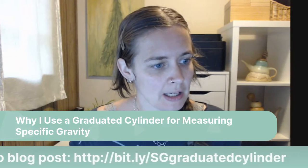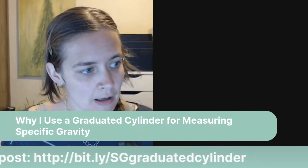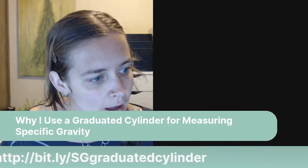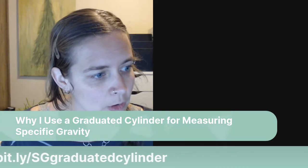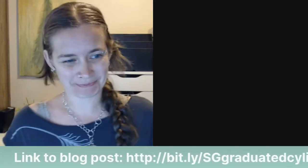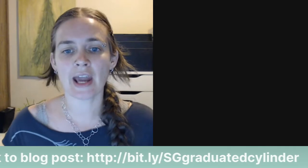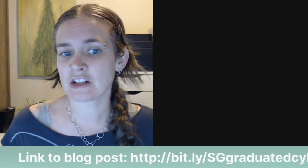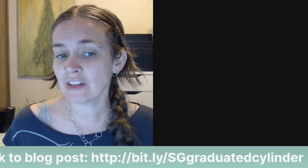And I'm going to get started reading this article. So I'm going to share my screen here. And I'm going to remove that. Okay. So yeah, if you want to follow along, go to bit.ly forward slash sg graduated cylinder. And that'll take you to this blog post here, why I use a graduated cylinder for measuring specific gravity and what to use if you don't have one.